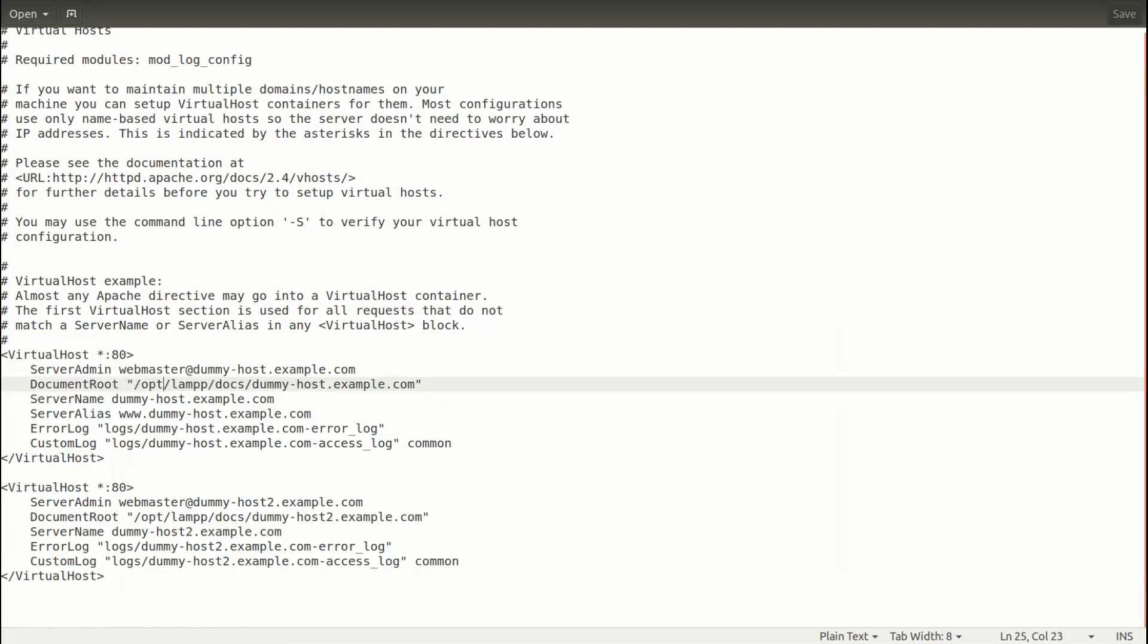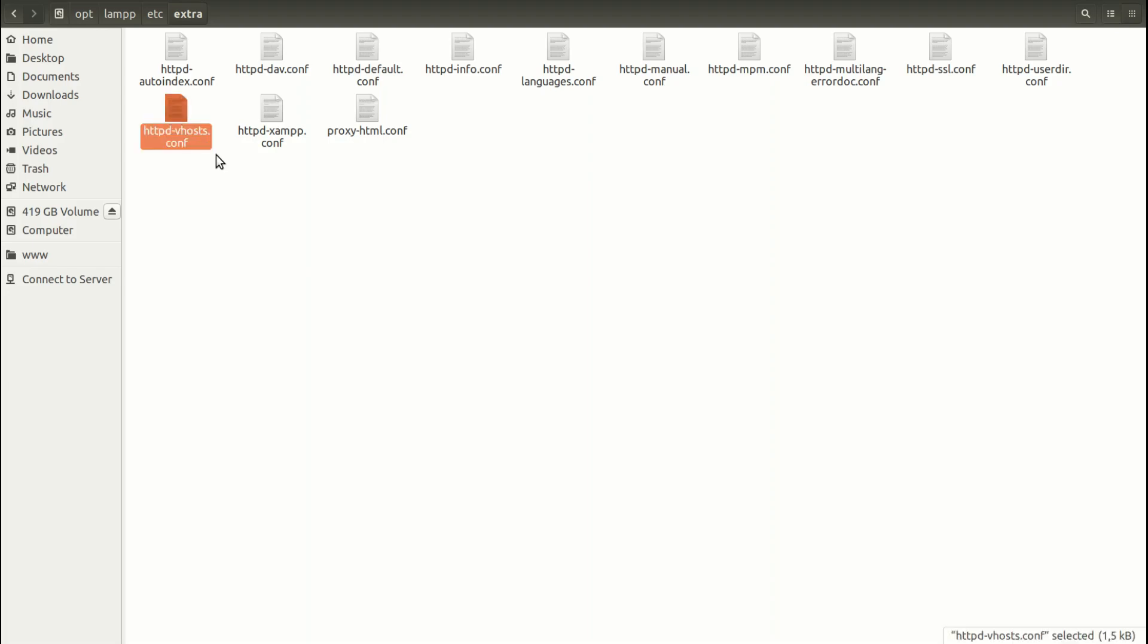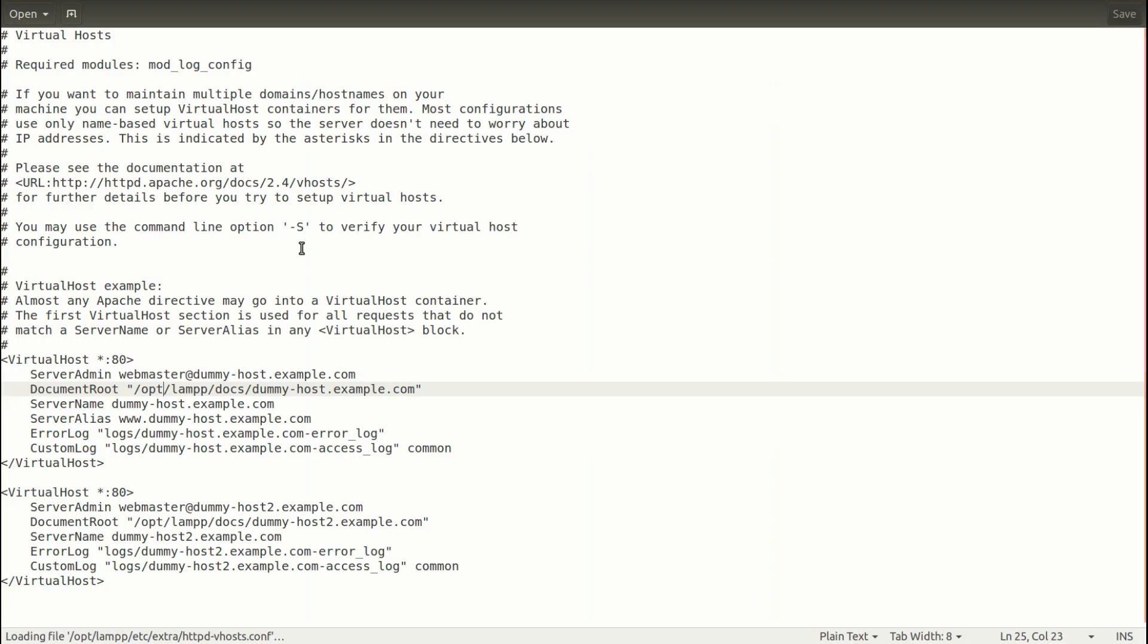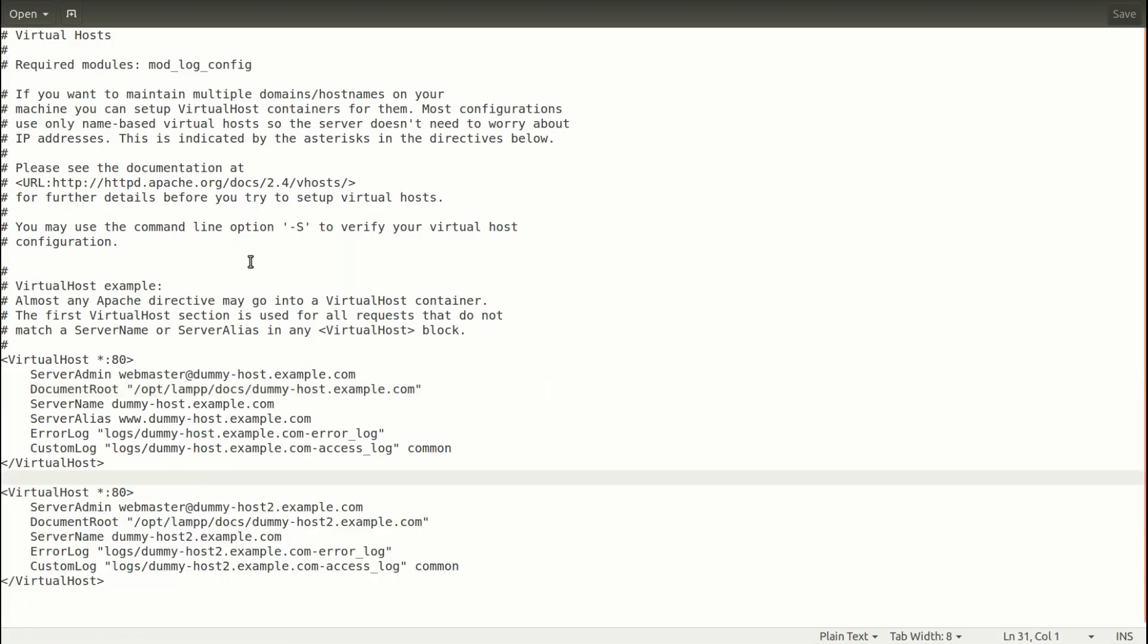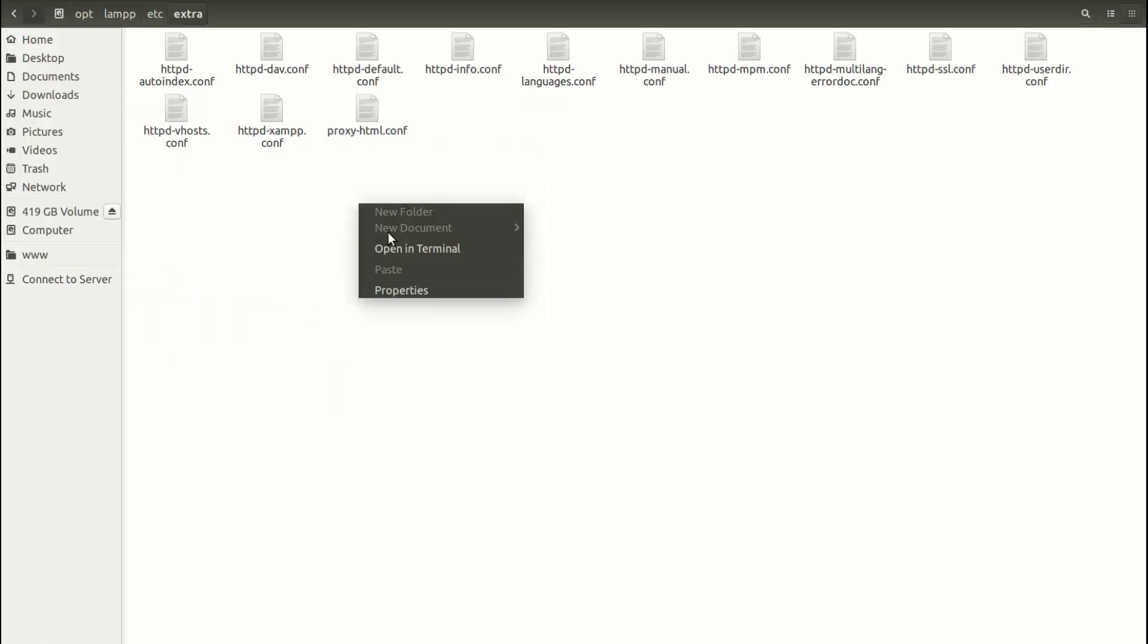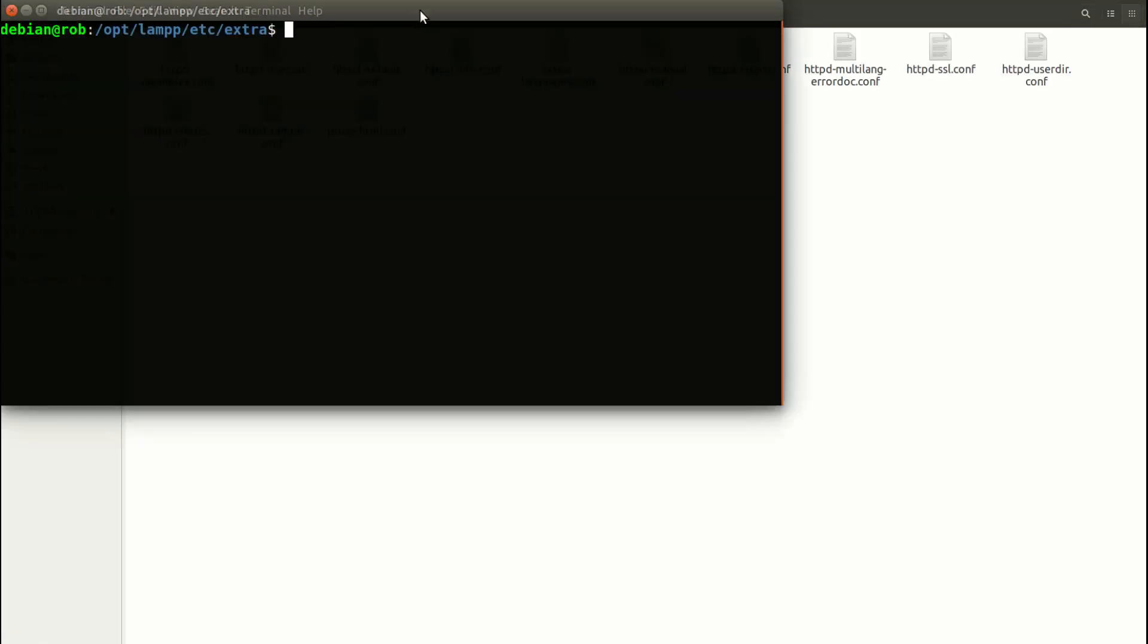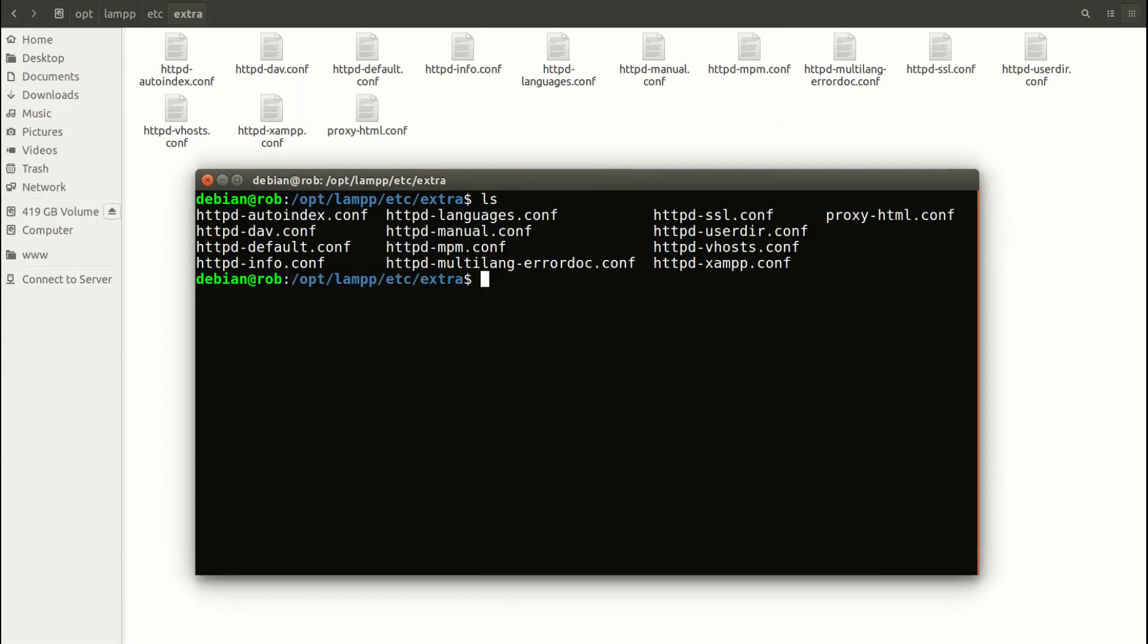And here I have two sample virtual hosts. In your case, this path may look different. In my case, I also need to open this file with the administrator privileges so that I am able to make changes to it. I can't do it because I am on Linux. I need to open this file with the administrator privileges.